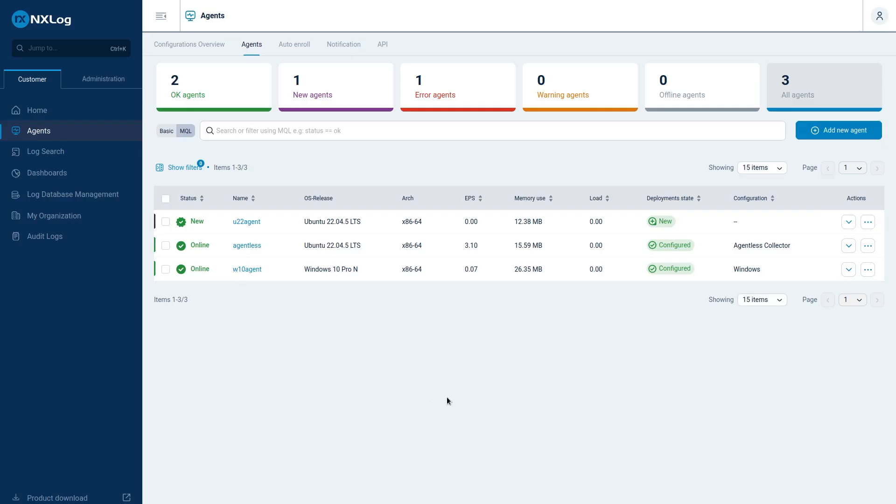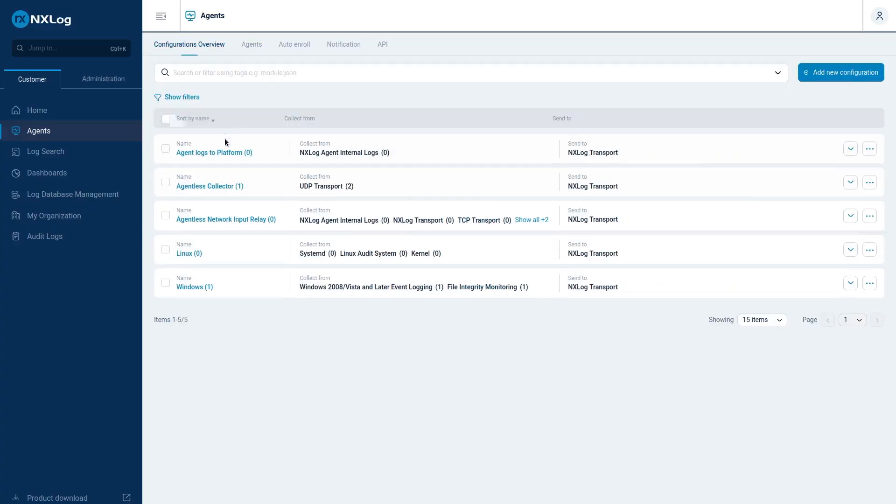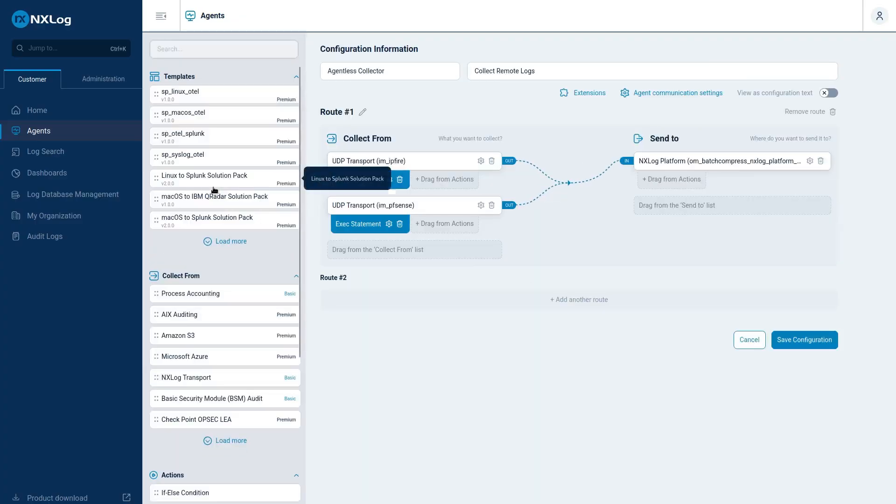In the NXLog platform, we need to configure our agent to receive Synology logs. We need to go to Configuration Overview, go to Agentless Collector.